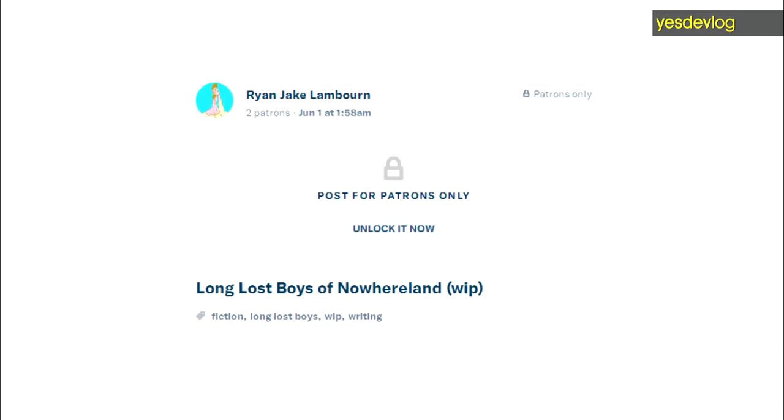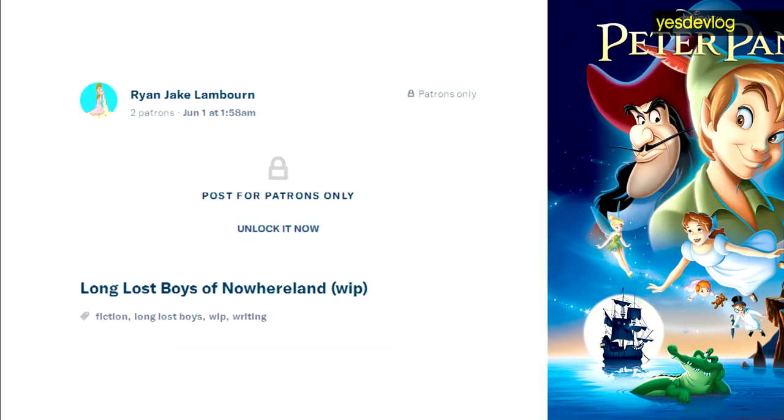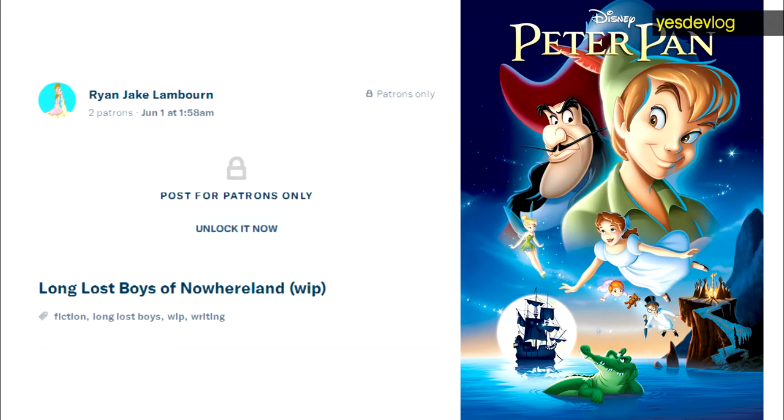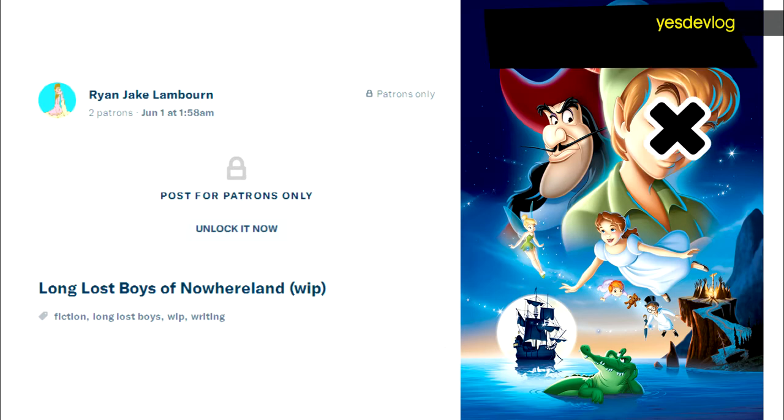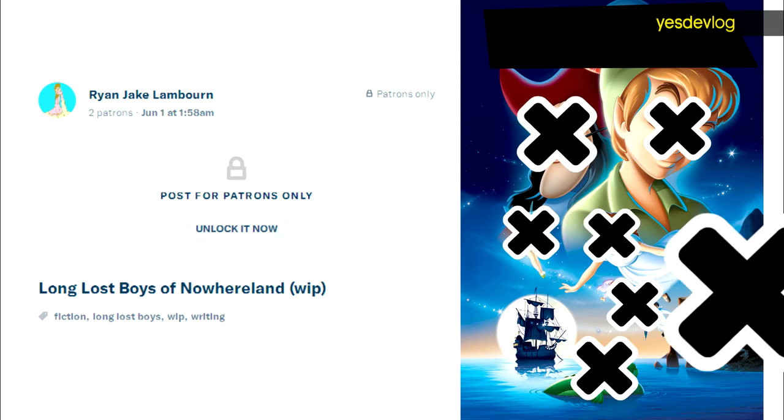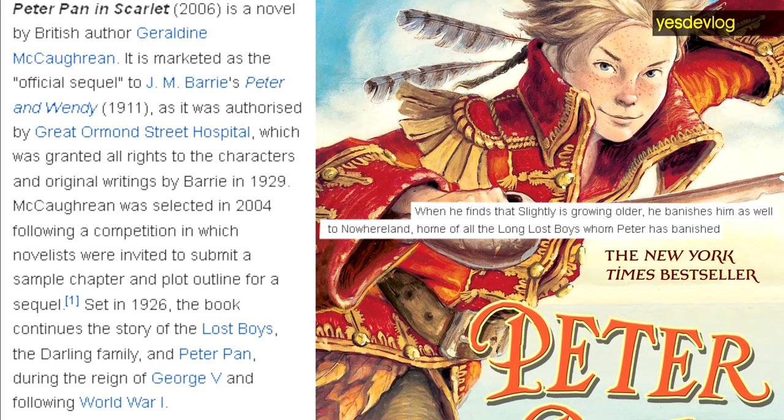It's Peter Pan adjacent. It's in the same universe as that, except without Peter Pan or Wendy, and it's not in Neverland. It's in Nowhereland